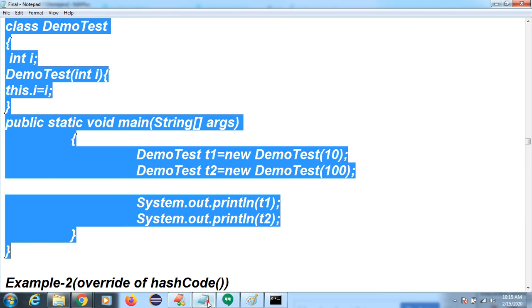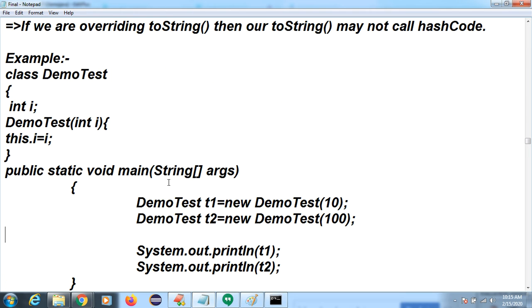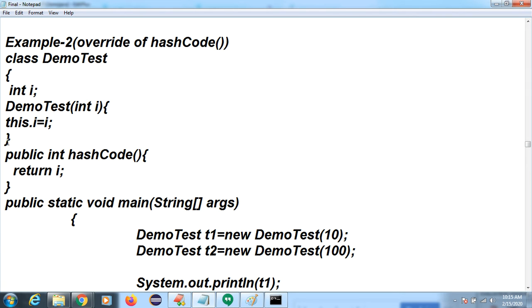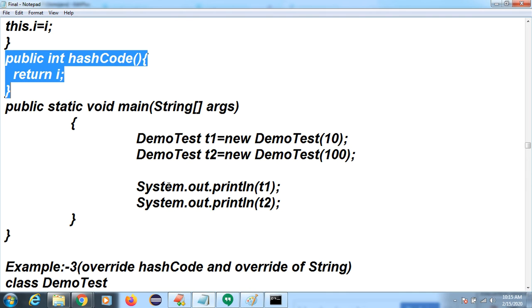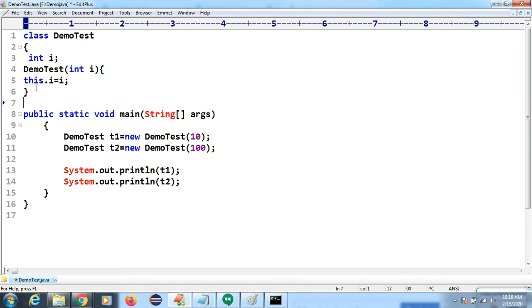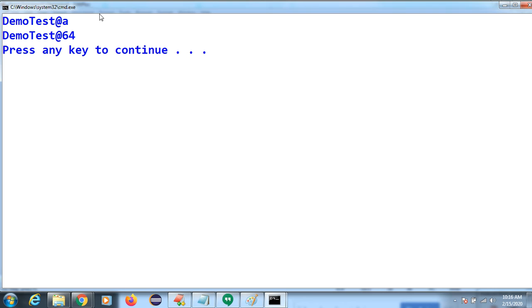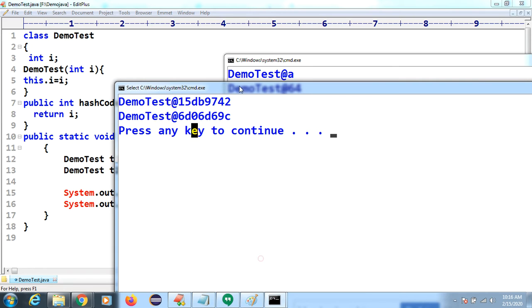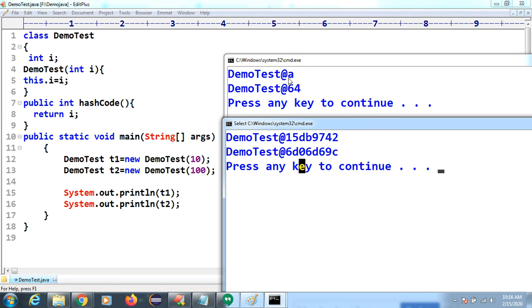If we want to generate our own hashCode, we have to override it. When we override it, you can see it is now generating different numbers. Before overriding, the output shows your class name followed by an '@' and the ASCII value. Now after overriding, different hash codes are generated.